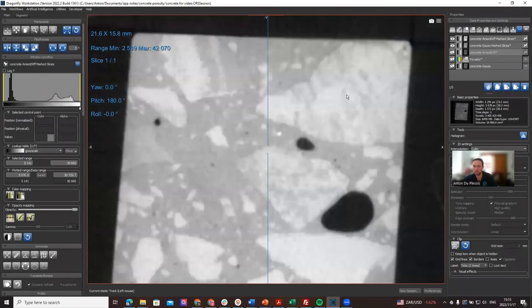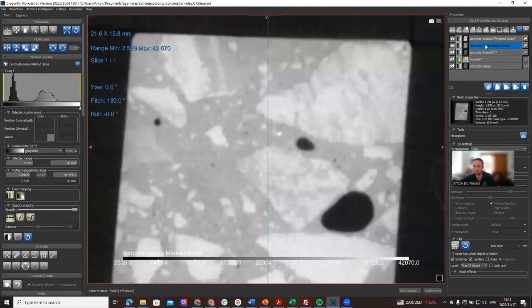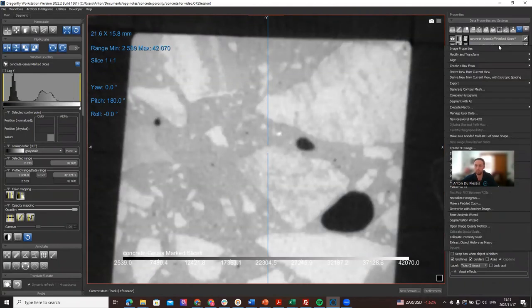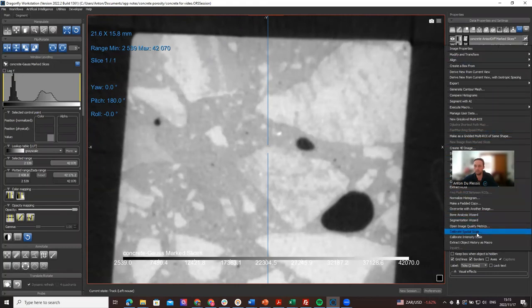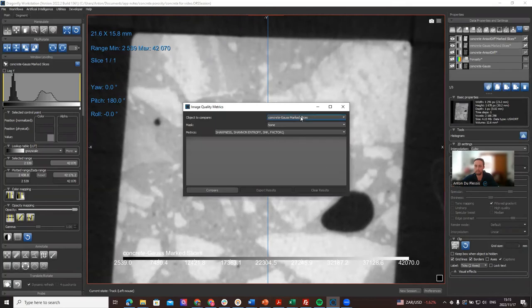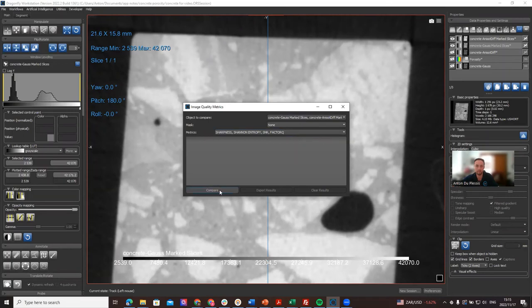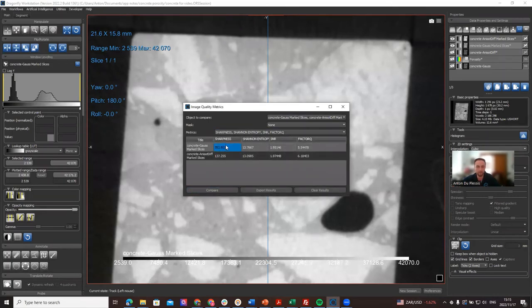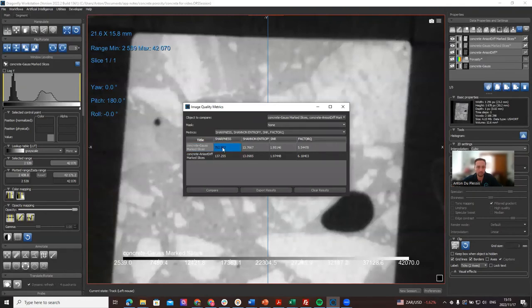In that way we can see both of these on top of each other. These are simply single images. If I now right-click on either one of these, we can go to open image quality metrics down here. Now we can select both of those single slice images and we can compare them.